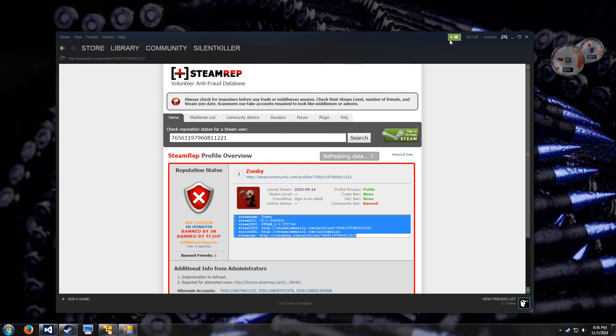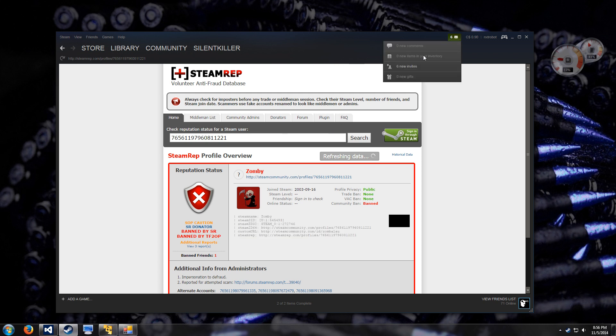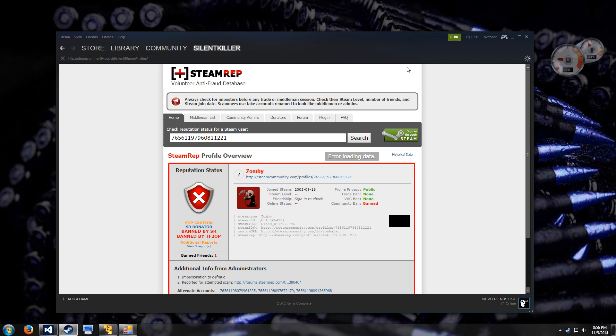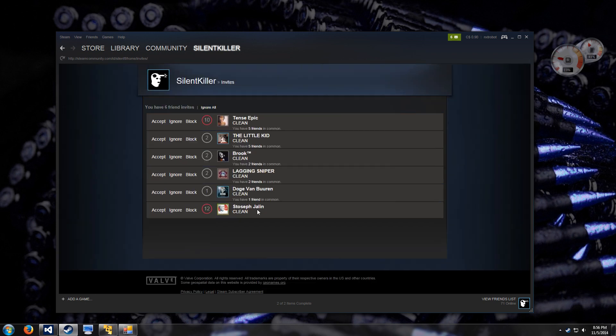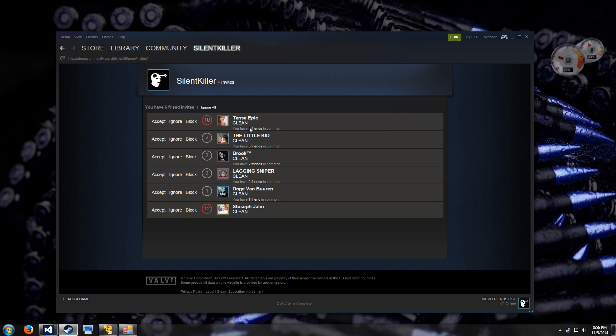The second feature isn't too different, but if you go under your invites, it will also show you the statuses of people trying to add you, so if you're a trader or you just get a lot of friend invites from sketchy people, this will be of great usefulness. Without being too intrusive, it will just show you what their status is.